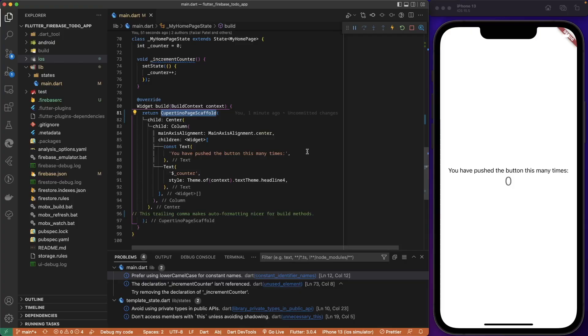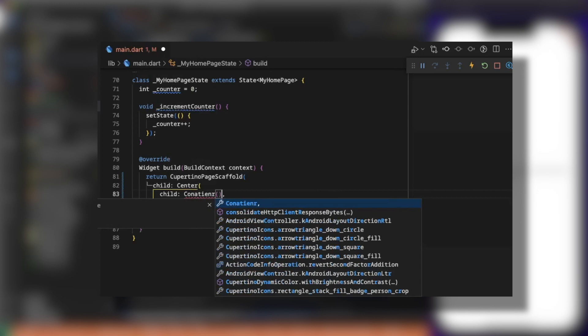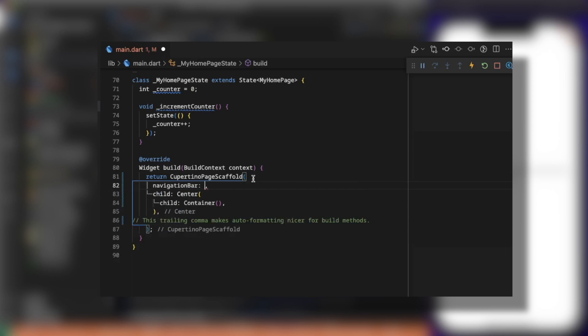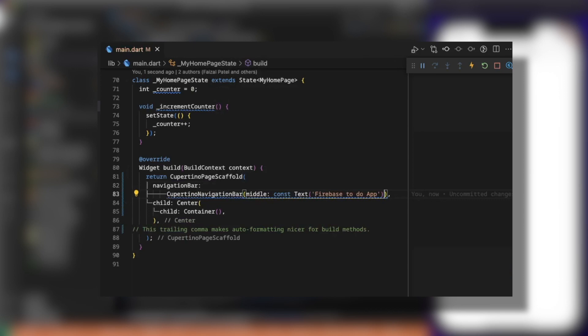We are going to create data to Firestore. Let's remove the standard column and everything in it, and return a simple container instead. On the page scaffold we expect a navigation bar — we provide a CupertinoNavigationBar. It expects a middle widget; middle is the text in the middle: 'Firebase To-Do App'. We add an action here to add a record into Firestore.